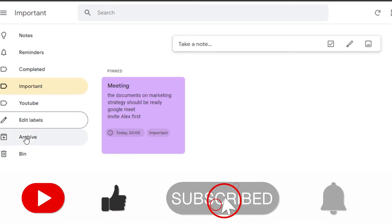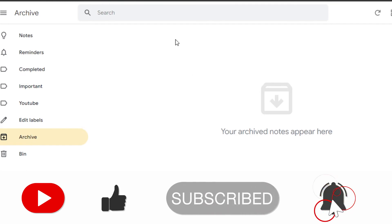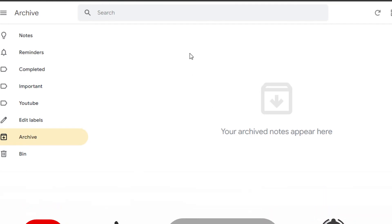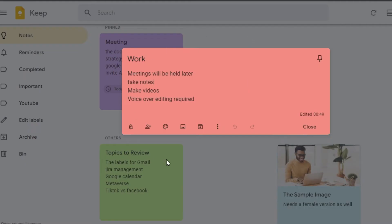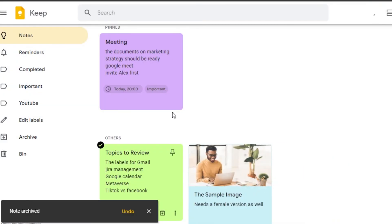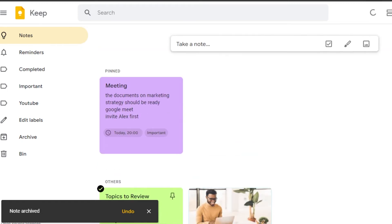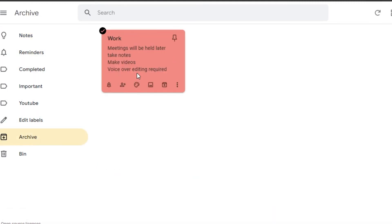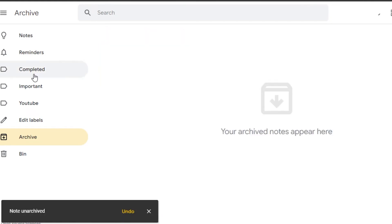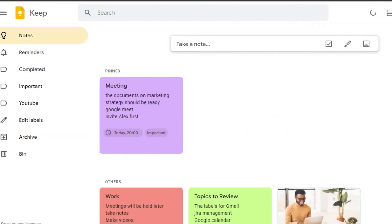In the Archive section, you can access all archived notes. To archive a note, simply click the archive option and it disappears from the main view. Go to Archives and you'll see it there. To unarchive, just click the unarchive option and it will reappear in your main notes. This way you can manage reminders and labels to customize your experience.